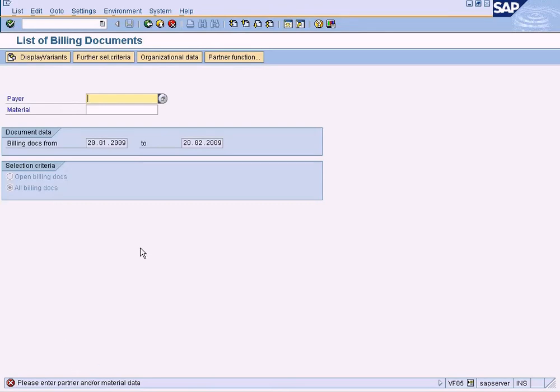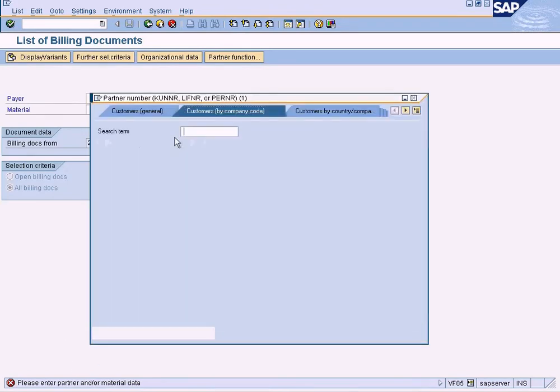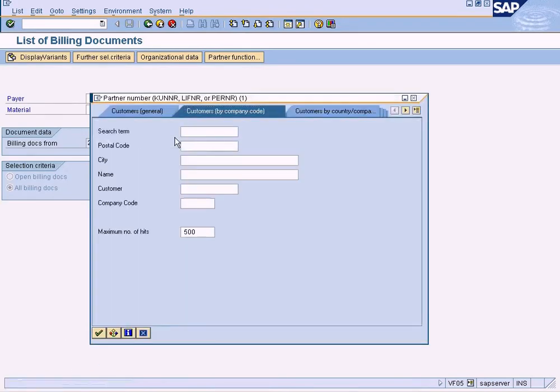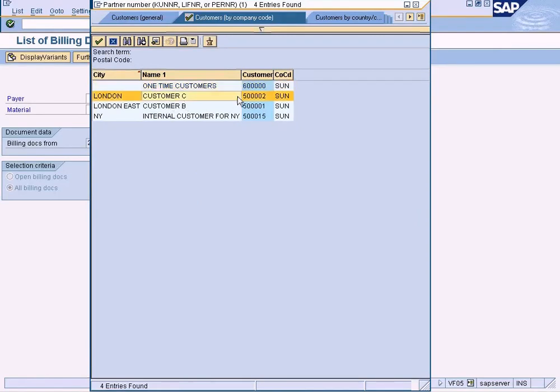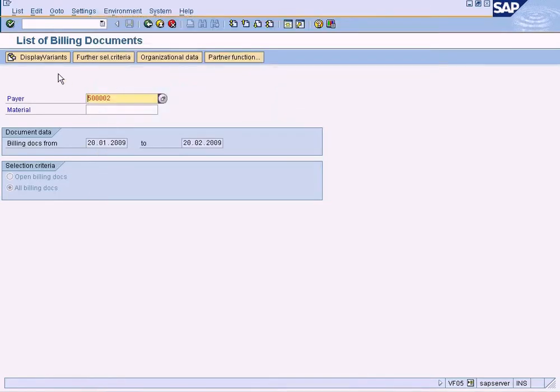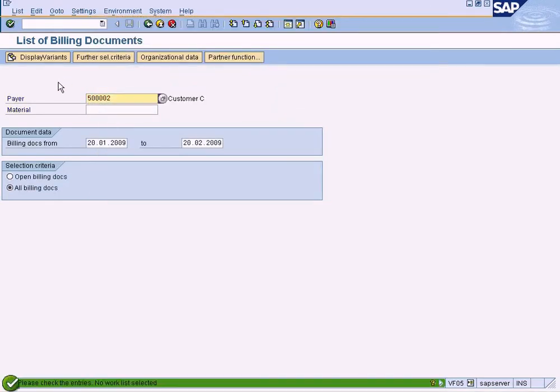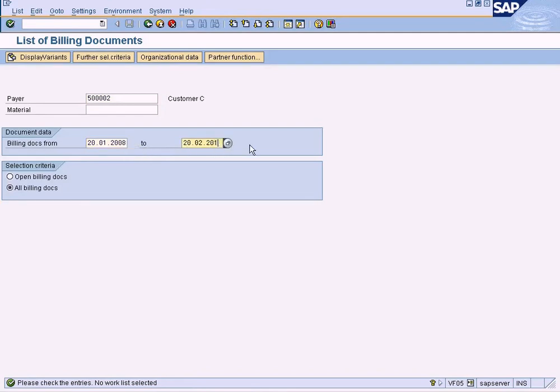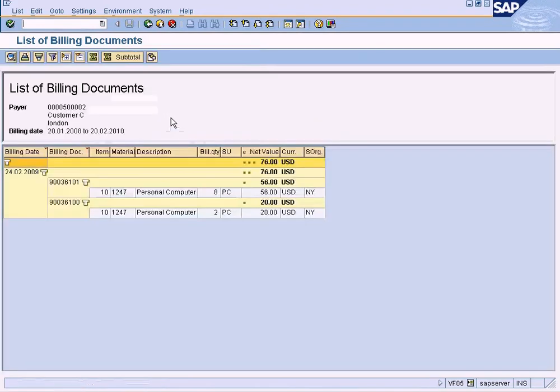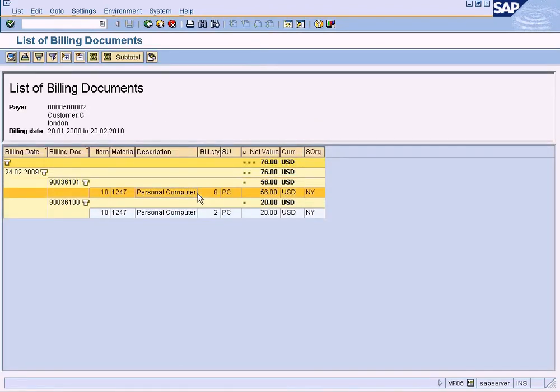The system is requiring us to enter partner or material data, so let us enter our payer and press enter. Let us enter a wider range - probably there is no billing data in the first range. Yes, now you can see.